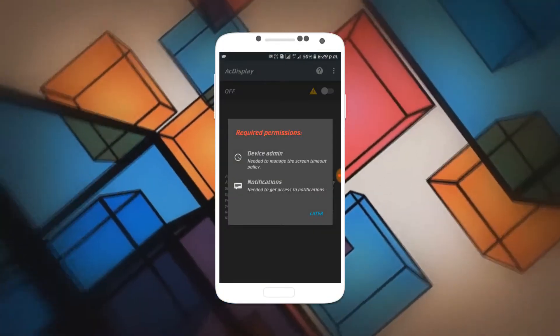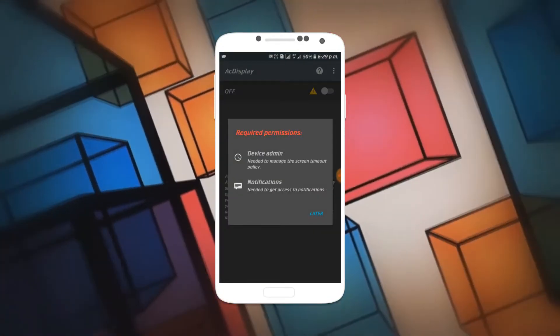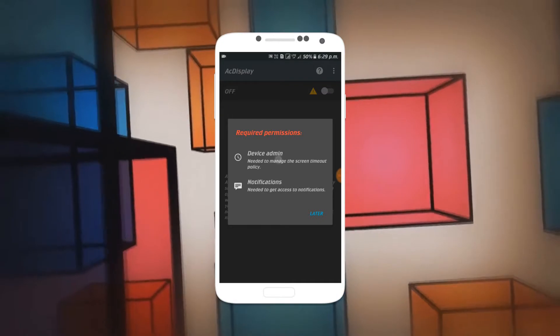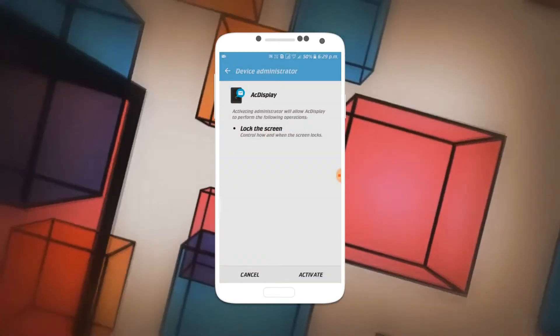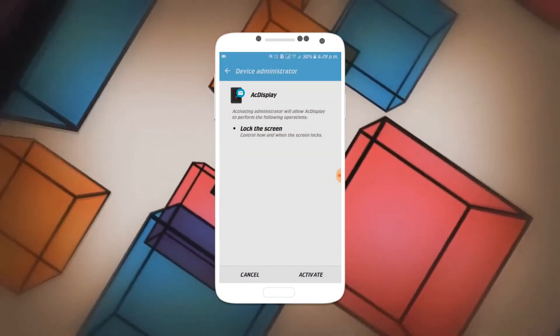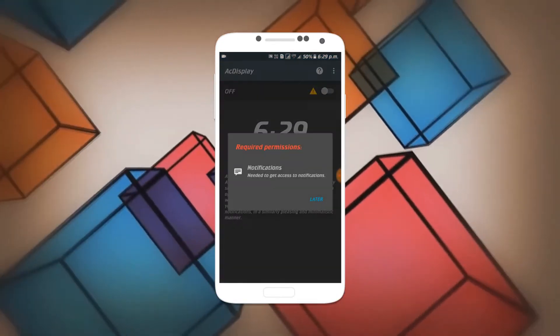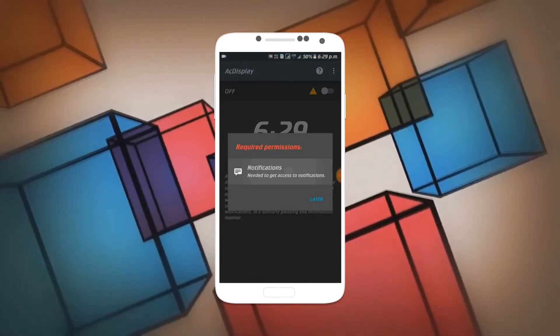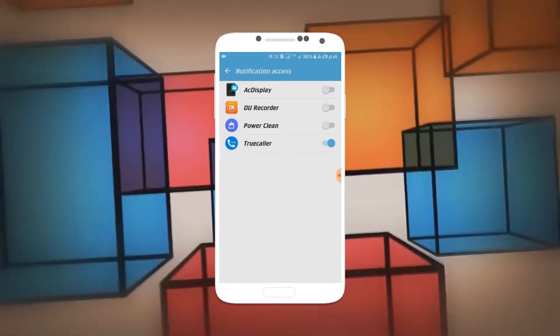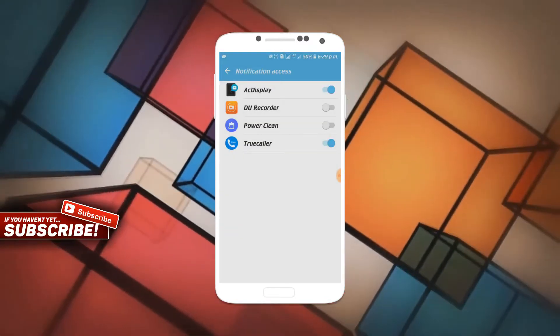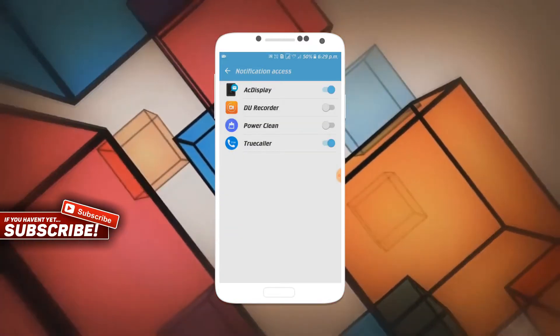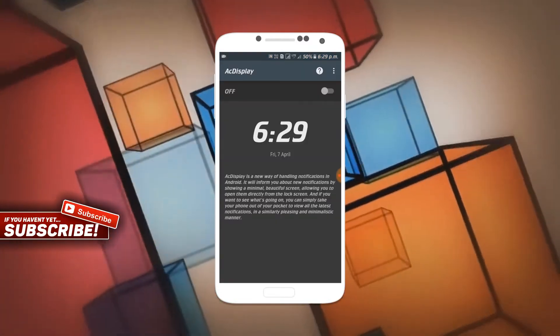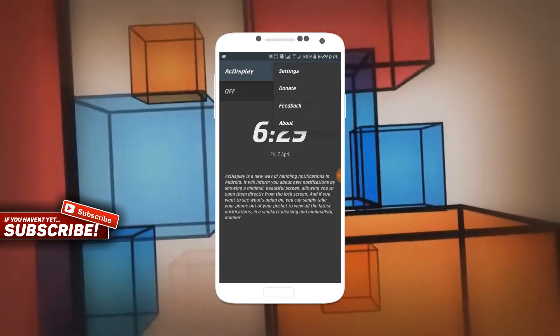Now enable AC Display — it will ask you to enable the required permissions. Tap on Device Administration and tap on Activate. Now tap on Notifications and enable AC Display, then tap OK.